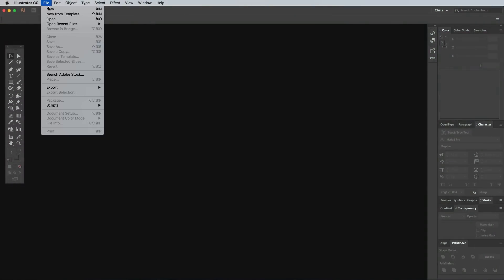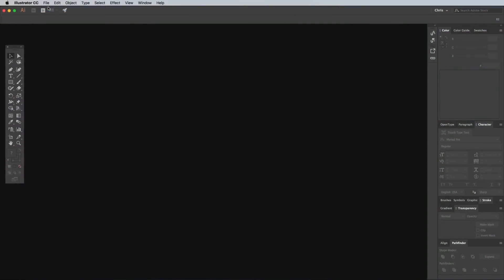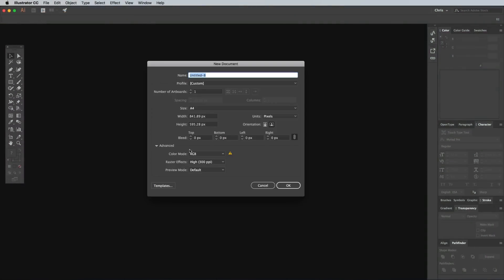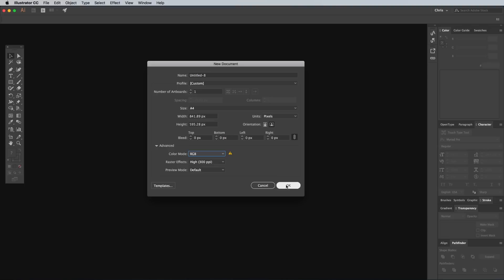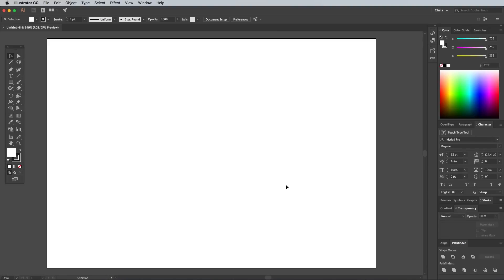So open up Adobe Illustrator and create a new document. The size doesn't matter too much, but ensure you're working in the RGB colour mode to have a nice wide variety of vibrant colours to choose from.